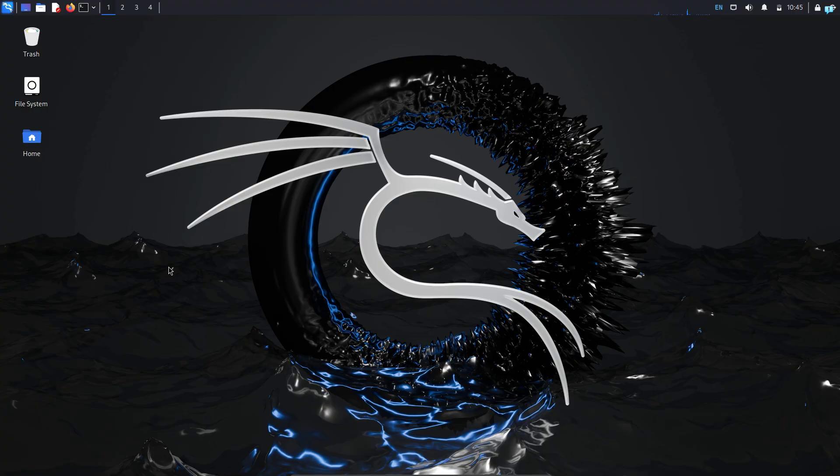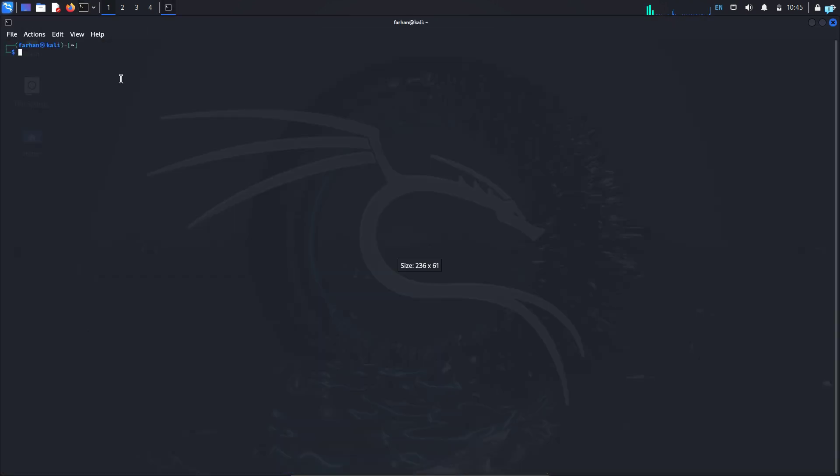So let's get started. I'm in my Kali Linux right now and in order to connect to the Tor network and hide our IP, the first thing we need to do is open our terminal and install the Tor service.